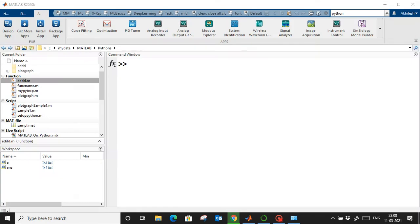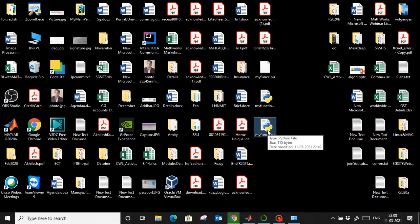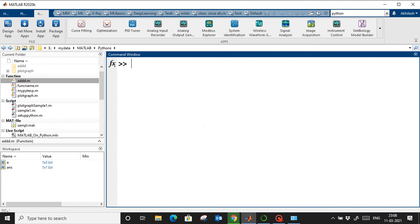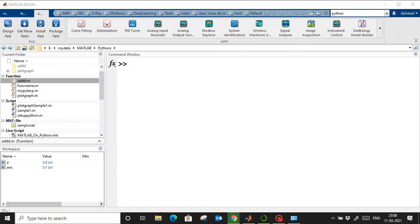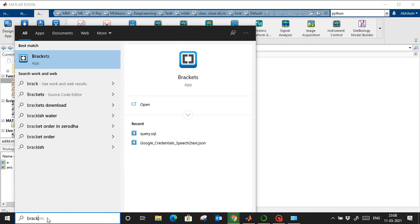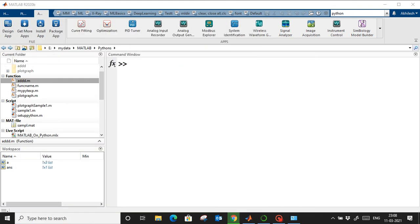Remember to save Python files with a '.py' extension. I'm using a text editor called Bracket, which automatically handles Python indentation. You can install Bracket and use it to write Python scripts — as well as scripts for MATLAB, Java, C++, and more.